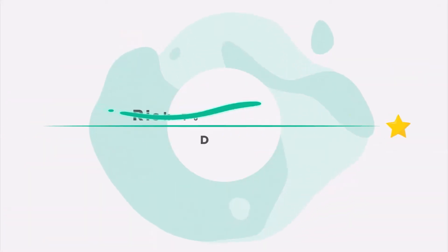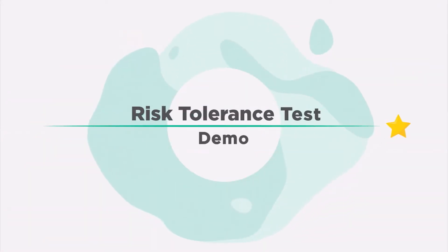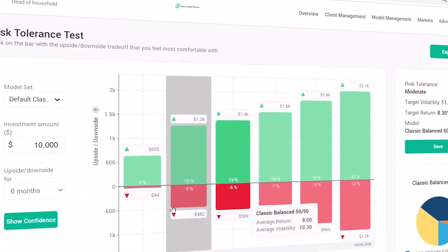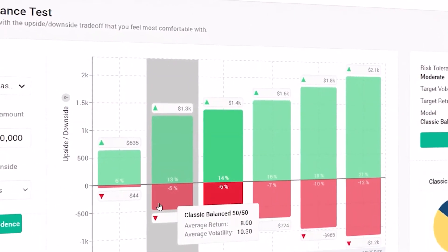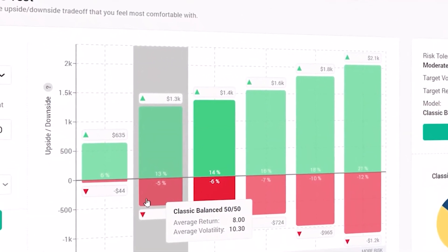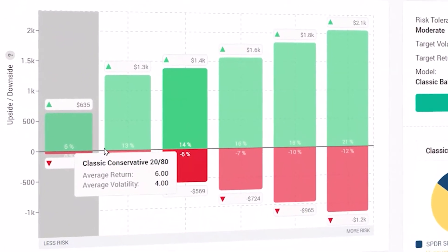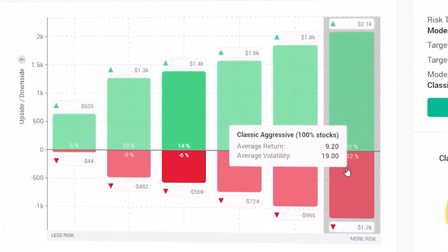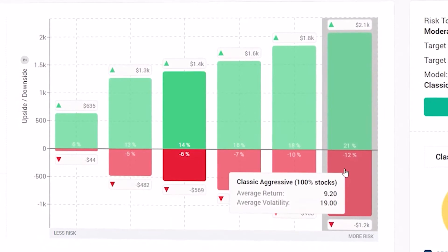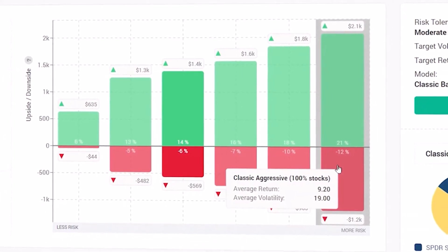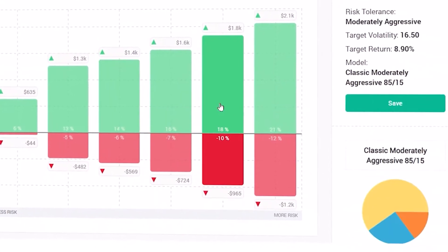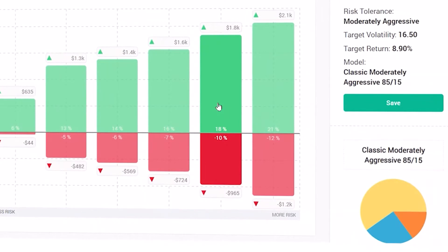The first thing I want to show you is our risk tolerance test — this is how we approach it here. Each bar represents a model in your model set, from the most conservative to the most aggressive, showing the upside and the downside. The client simply picks the one he or she feels most comfortable with, and it maps directly to one of your models.